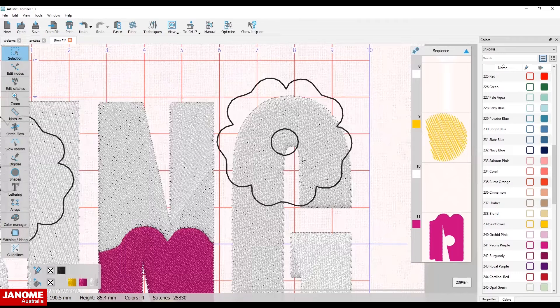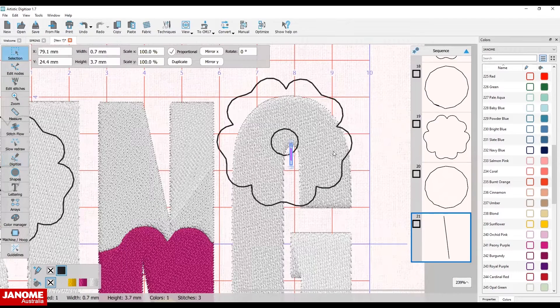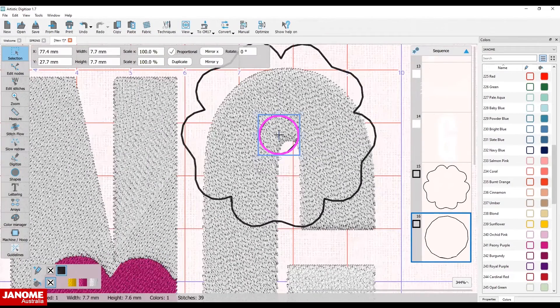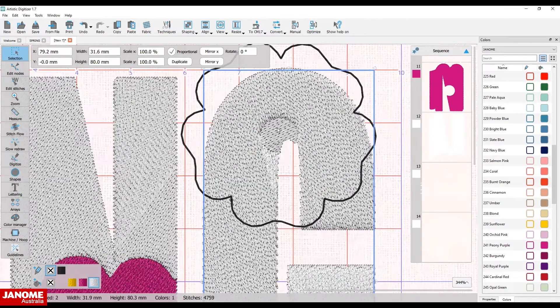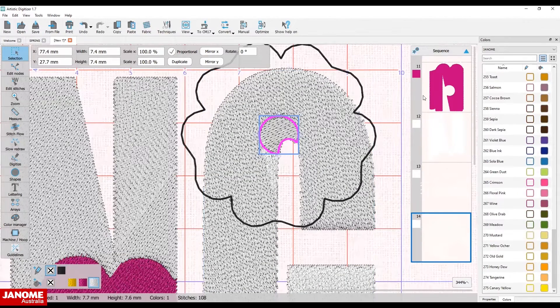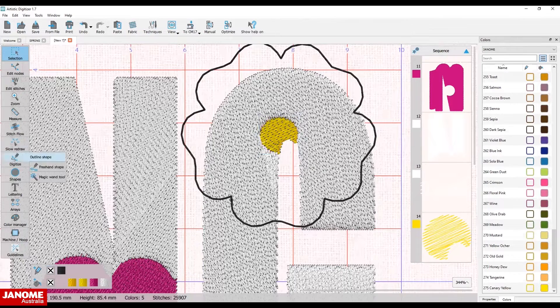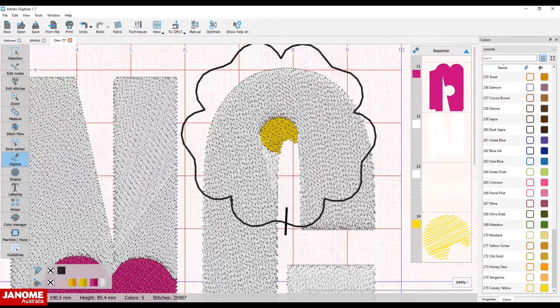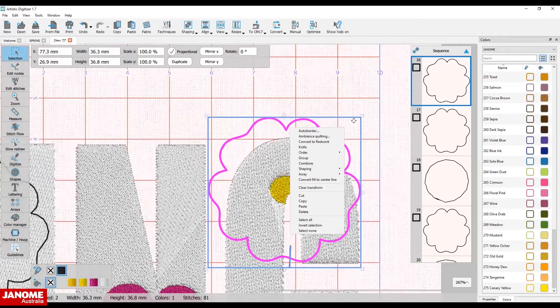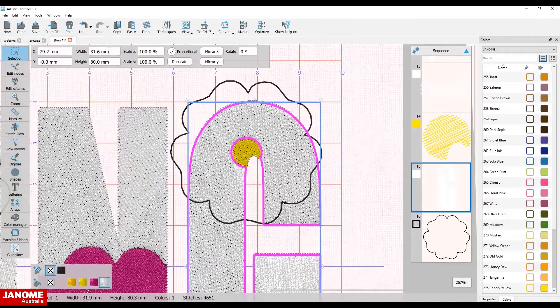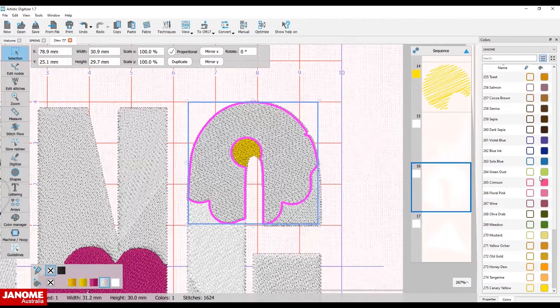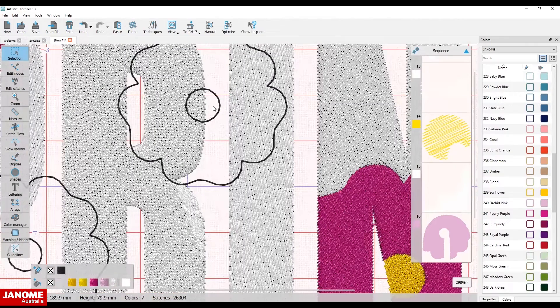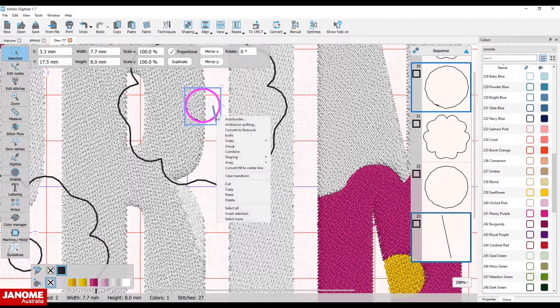Select the small flower and cut out the center. Change the color to canary yellow. Repeat the same steps for the flower and change its color to orchid pink. Repeat this process with the remaining flowers.